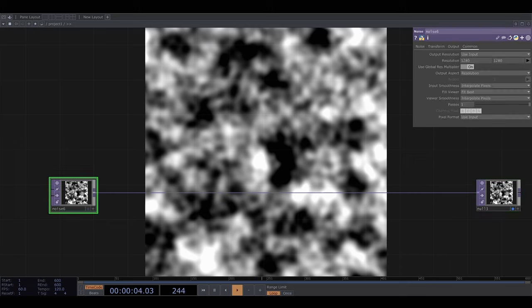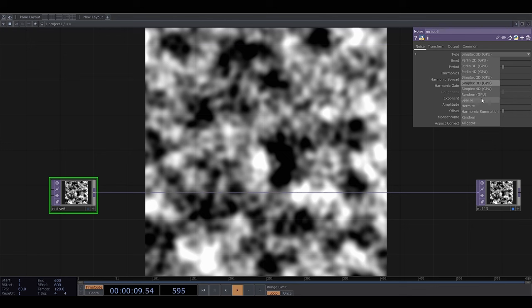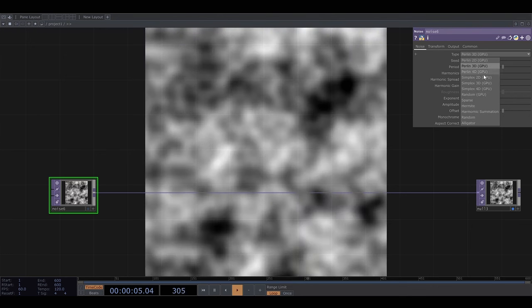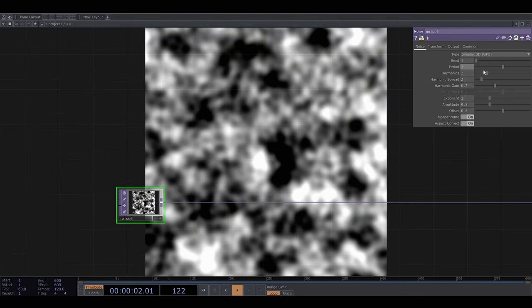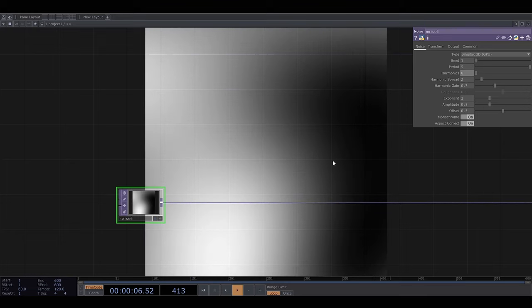So right away you can see there are lots of parameters to play with. You can change the type of noise like this. I'm going to stick with simplex noise and change the parameters to something like this.